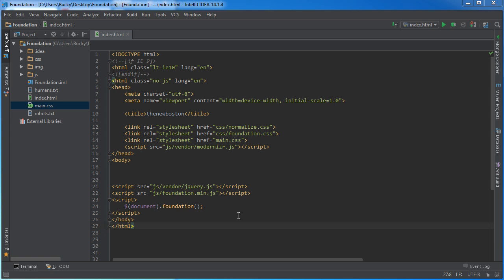Alright guys, welcome back. In this video I'm going to show you the very basic structure of how to create a simple off-canvas side menu.